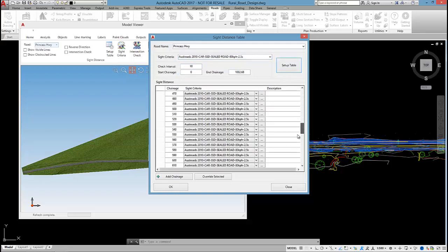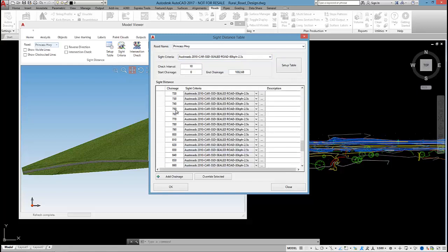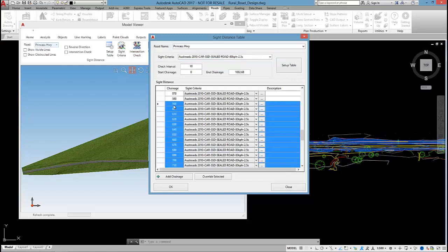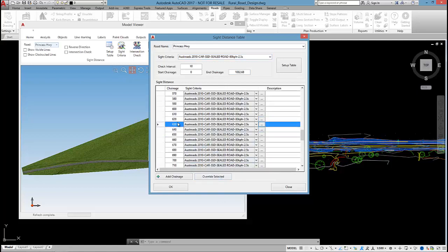If the design speed changed, I could select a change range, pick a different style, and select override, and that would allow me to override that portion of the road.